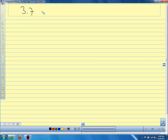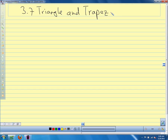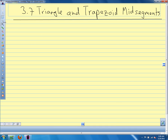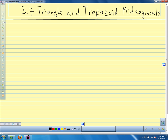We're in section 3.7 and we're going to talk about triangle and trapezoid midsegments. Just a little recap — we've covered a lot of ground in this chapter so far. We started out talking about polygons, what a polygon was, how we named them. Then we went into talking about our special quadrilaterals — our parallelograms, rhombuses, rectangles — all the properties of special quadrilaterals: the sides, the angles, and the diagonals.